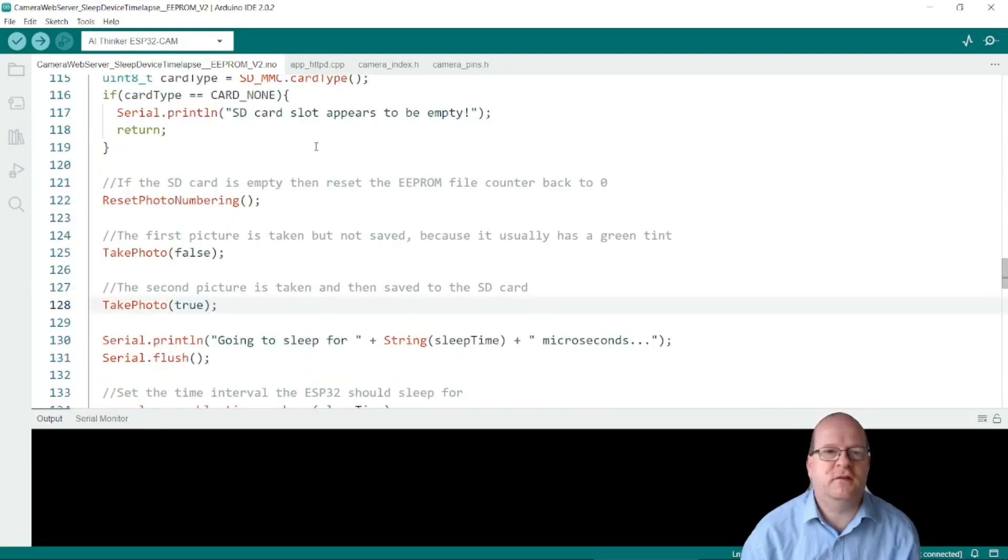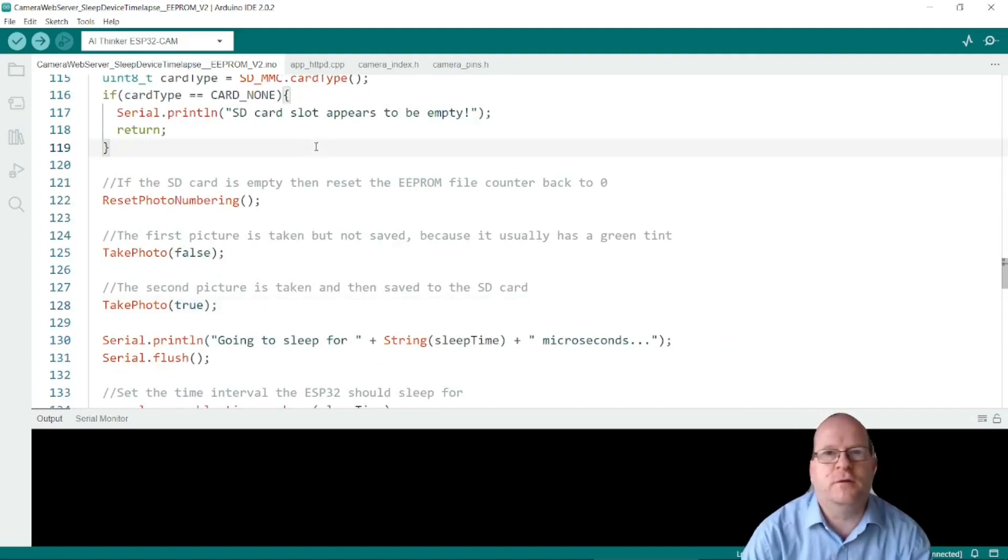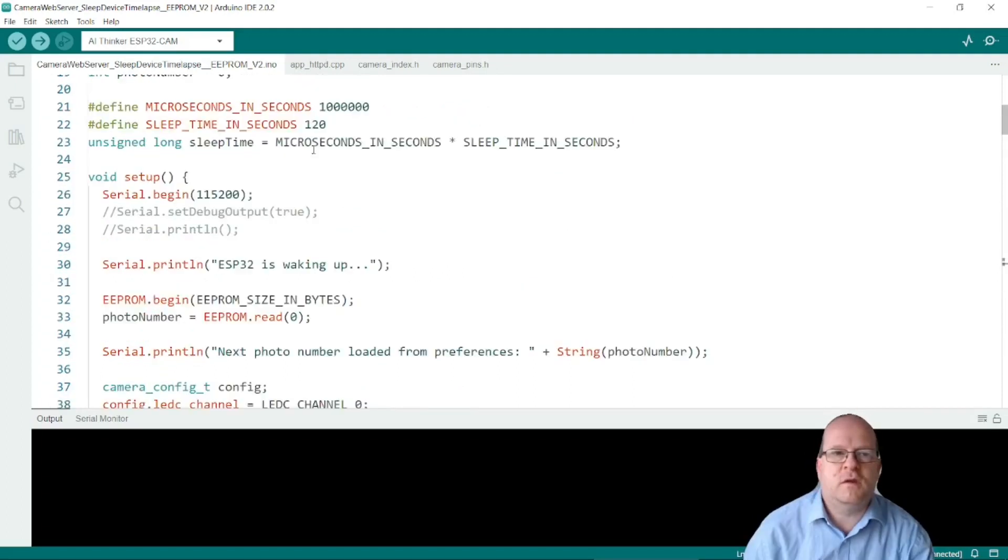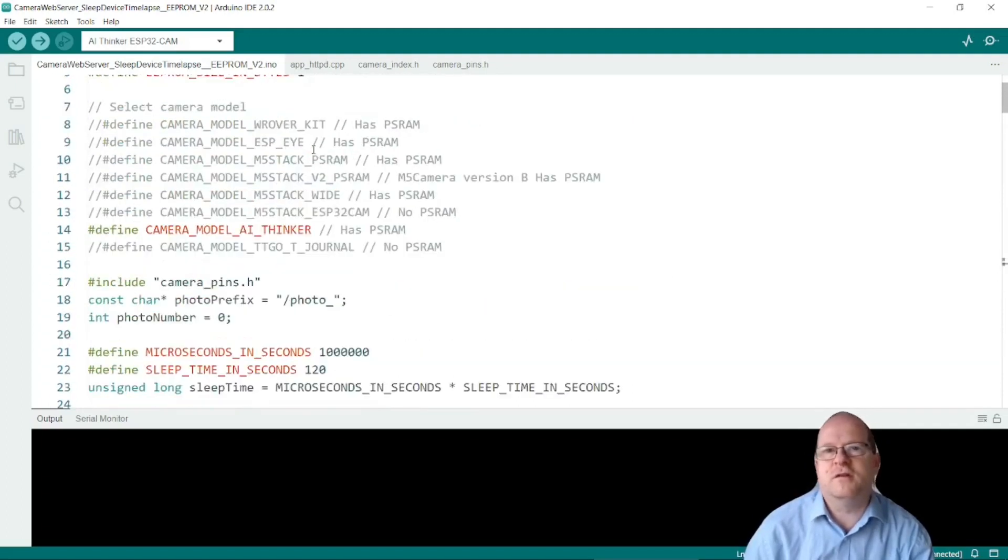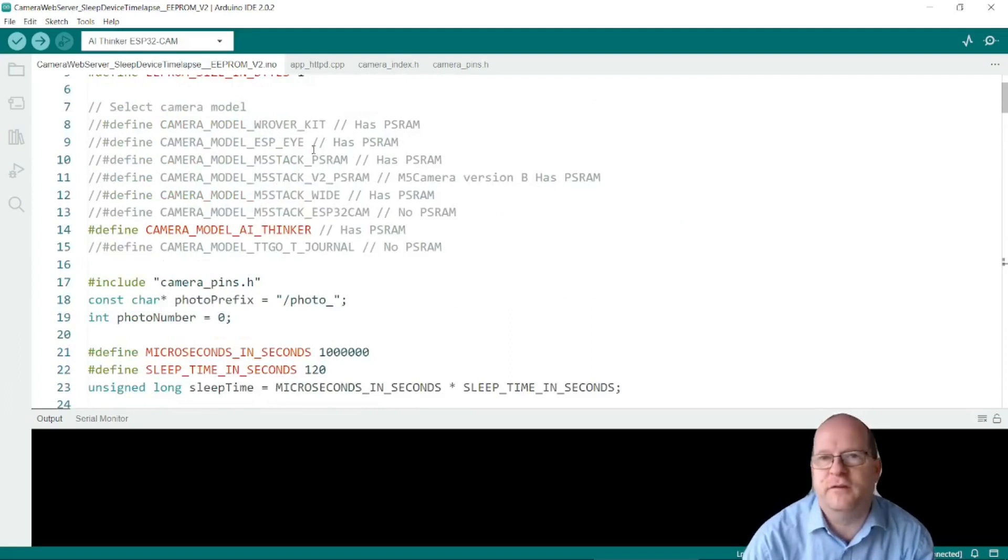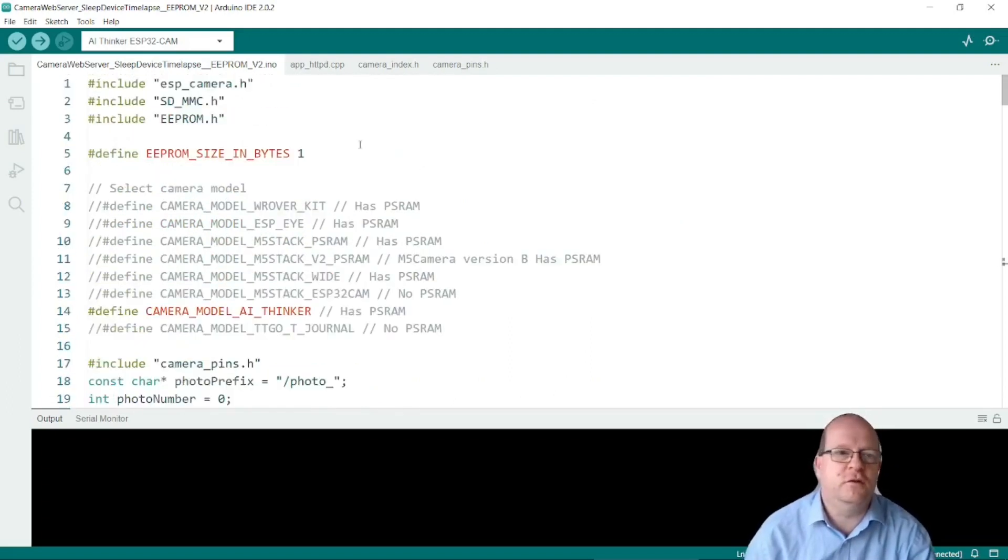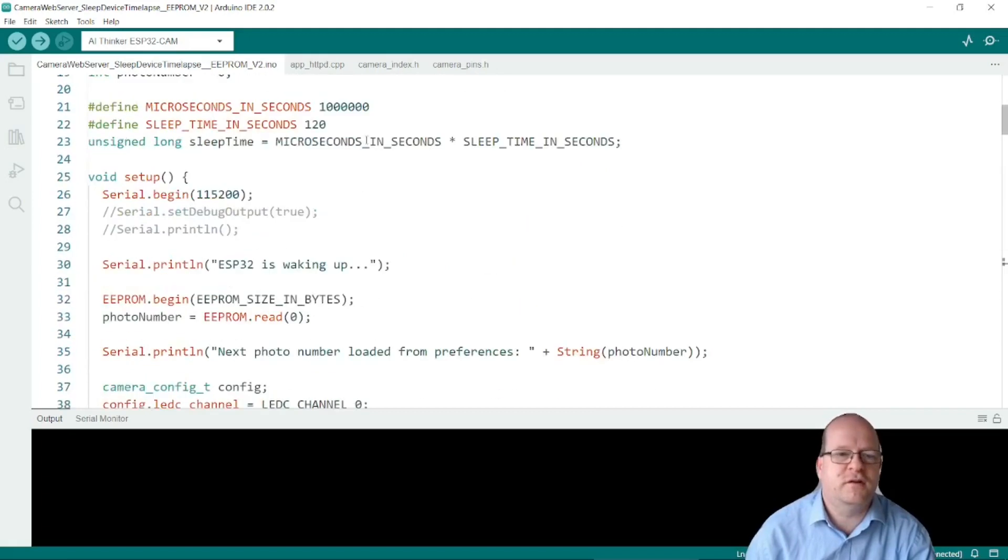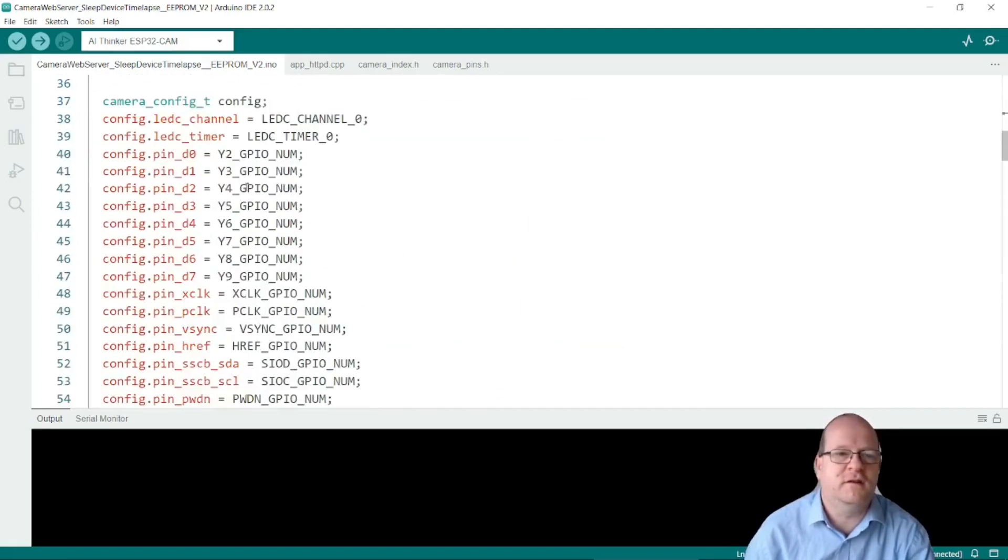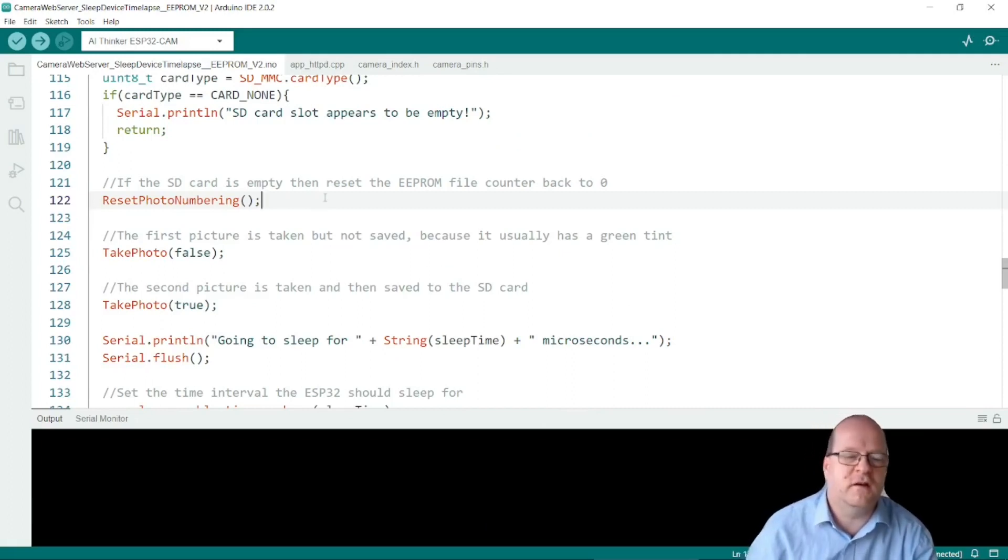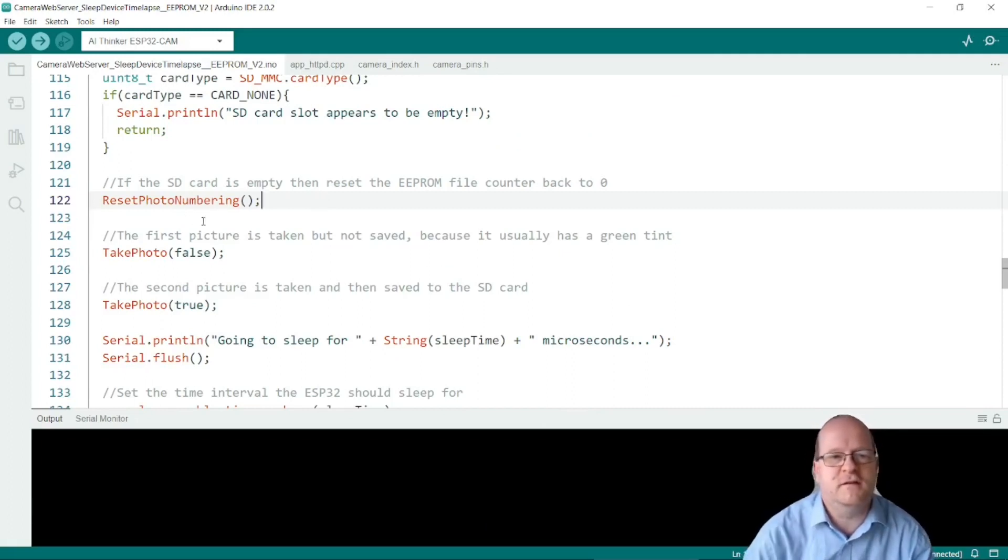So let's go and have a look at the picture taking code itself. The first thing I mention is that unlike my previous video on timelapse photography we're not using the loop, we're actually just taking the photos in the setup routine itself. So once the camera is initialized I put a function to reset the photo numbering.